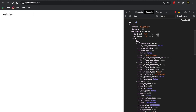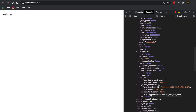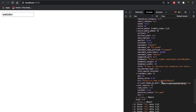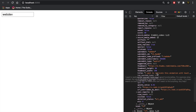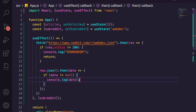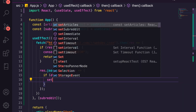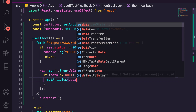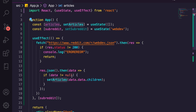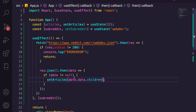If we click into one of the posts, we can see another data object and we get all the information we need: the permalink, the subreddit, a thumbnail, URL, and most importantly the title. It's nested under data.data.children so we'll call setArticles and pass through data.data.children — that sets articles equal to the array of children we get back.